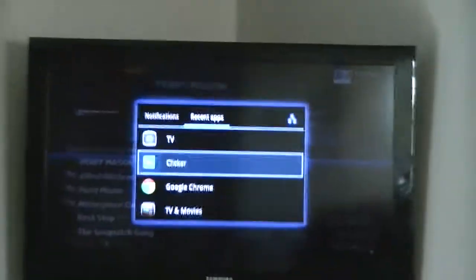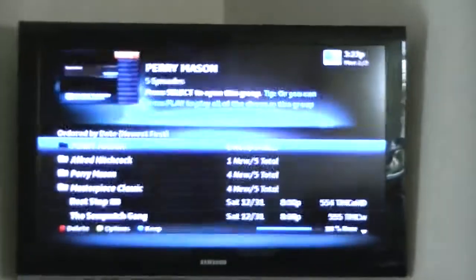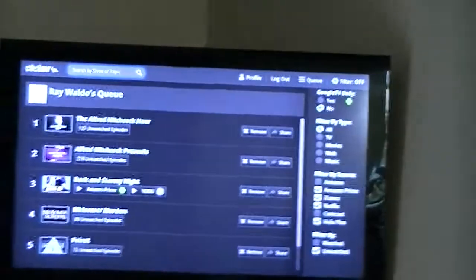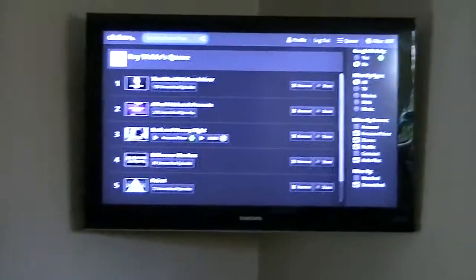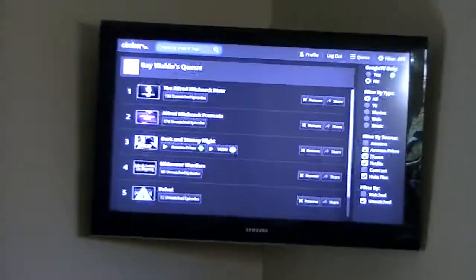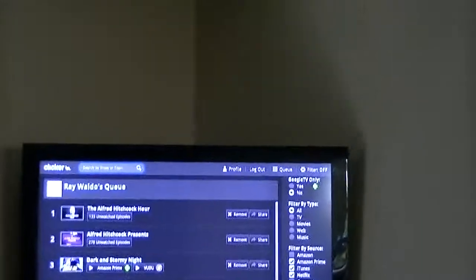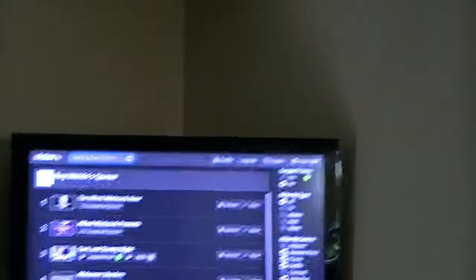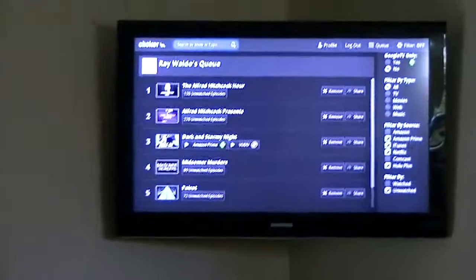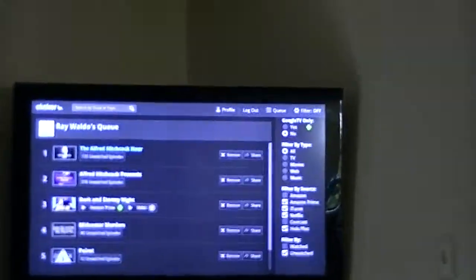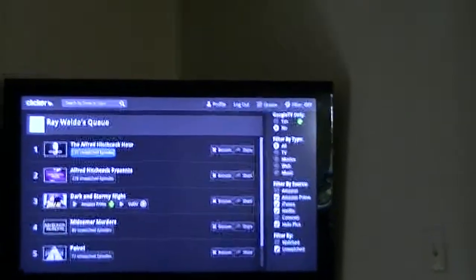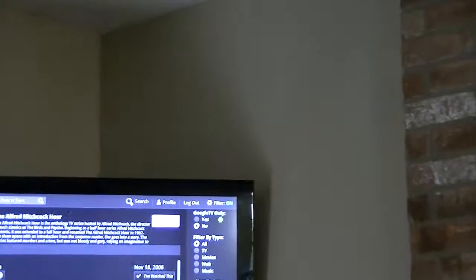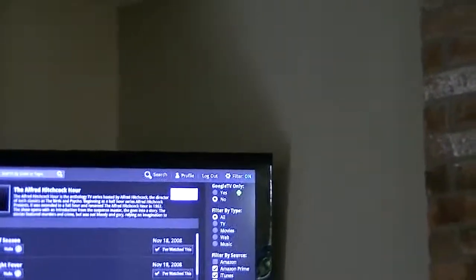It's showing me my recent applications and so we're going to use the Clicker app, which is really a cool application. This looks like one of the Android, and it is actually running Android, one of the Android tablets. You can see the queue that I have set up within this Clicker application of different shows that I might want to watch. These are mostly Alfred Hitchcock, so there are 133 episodes.